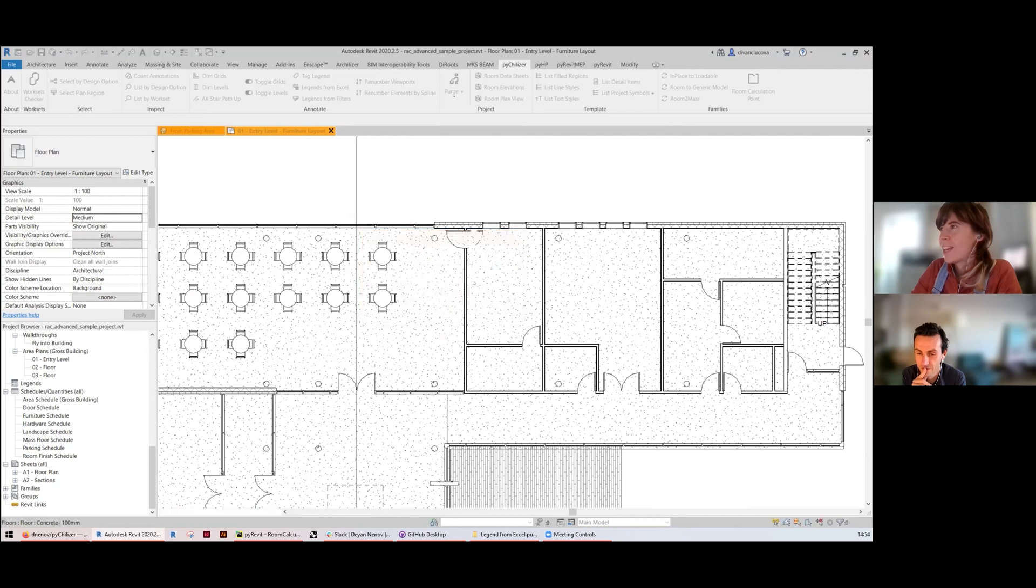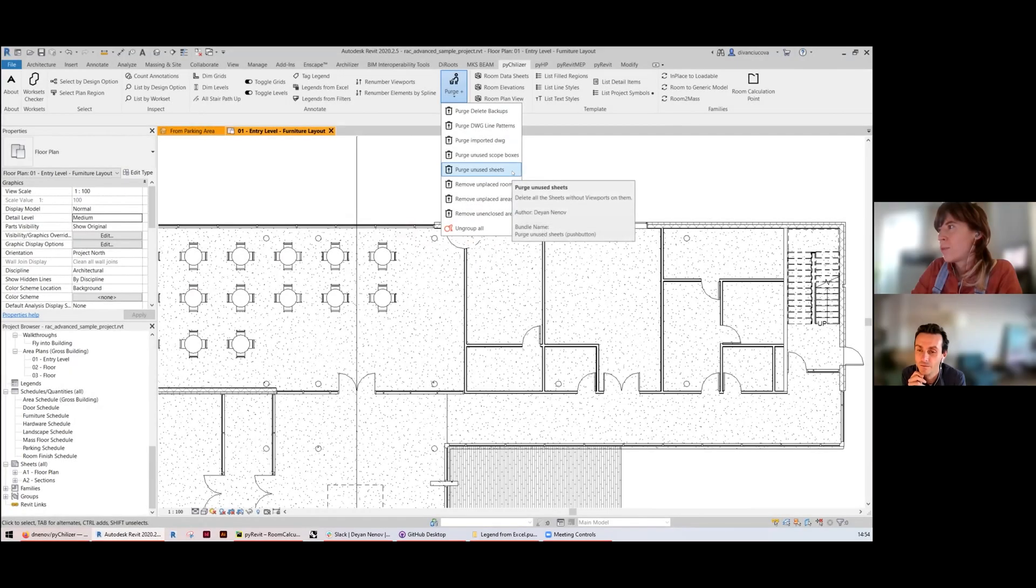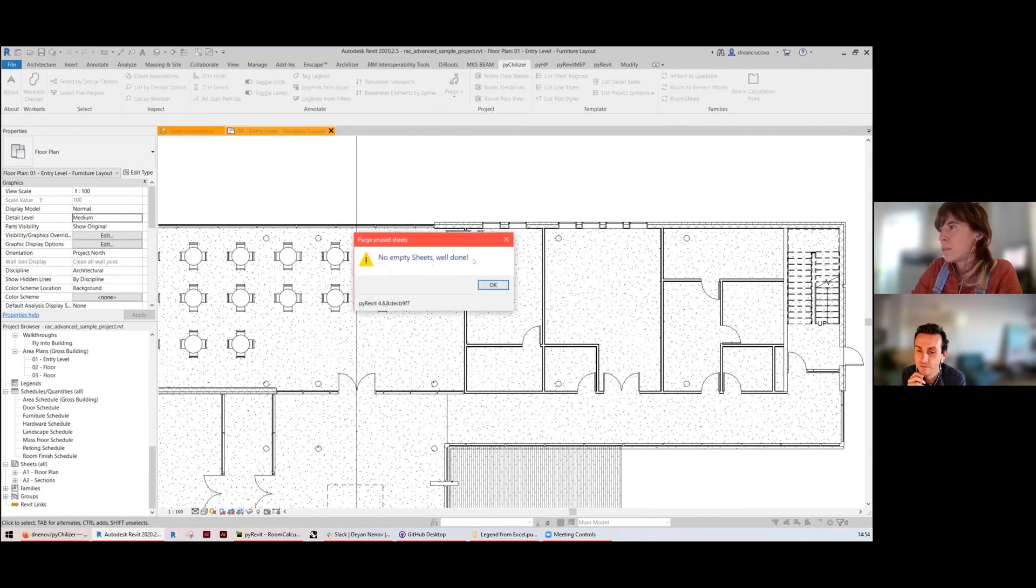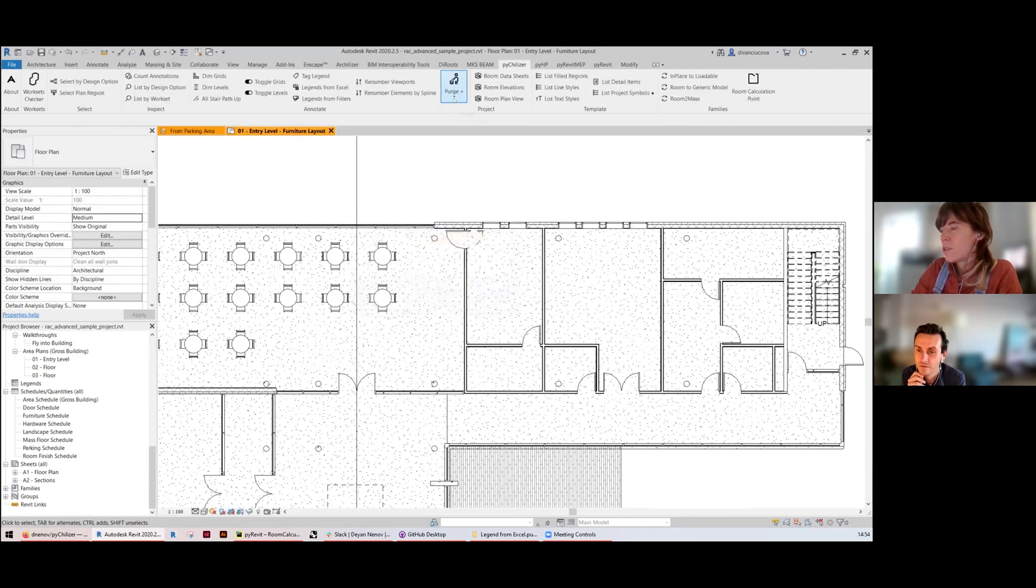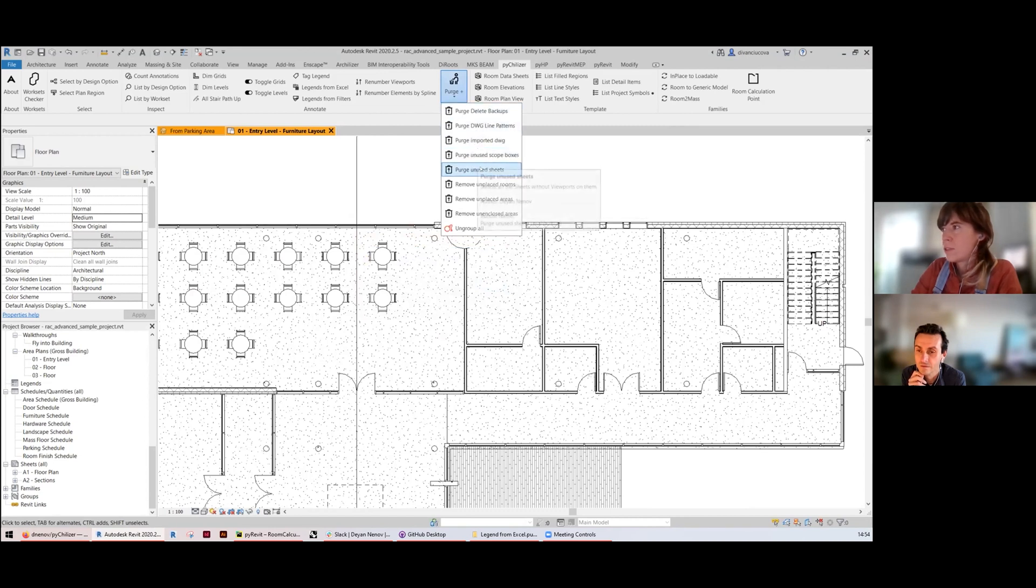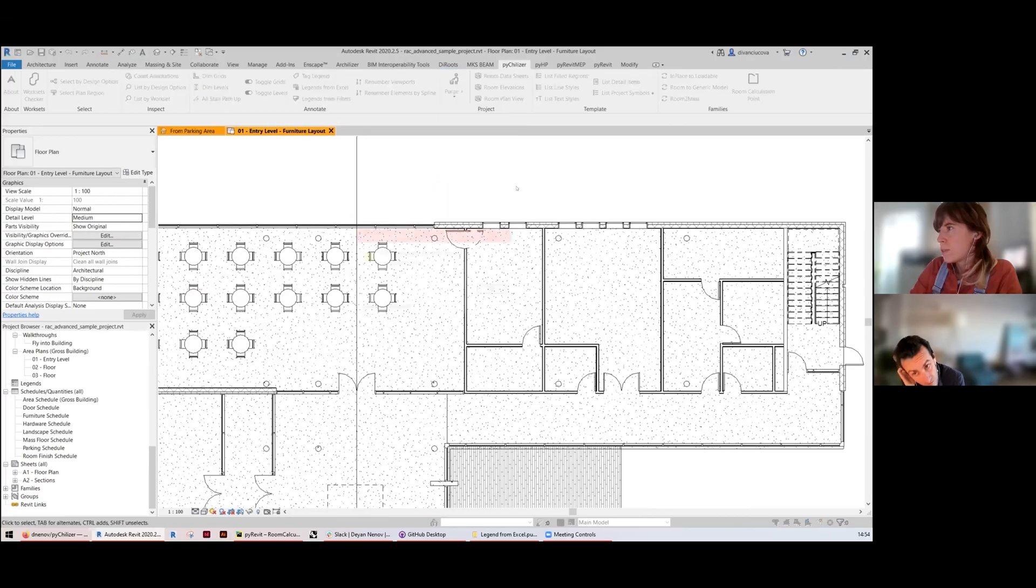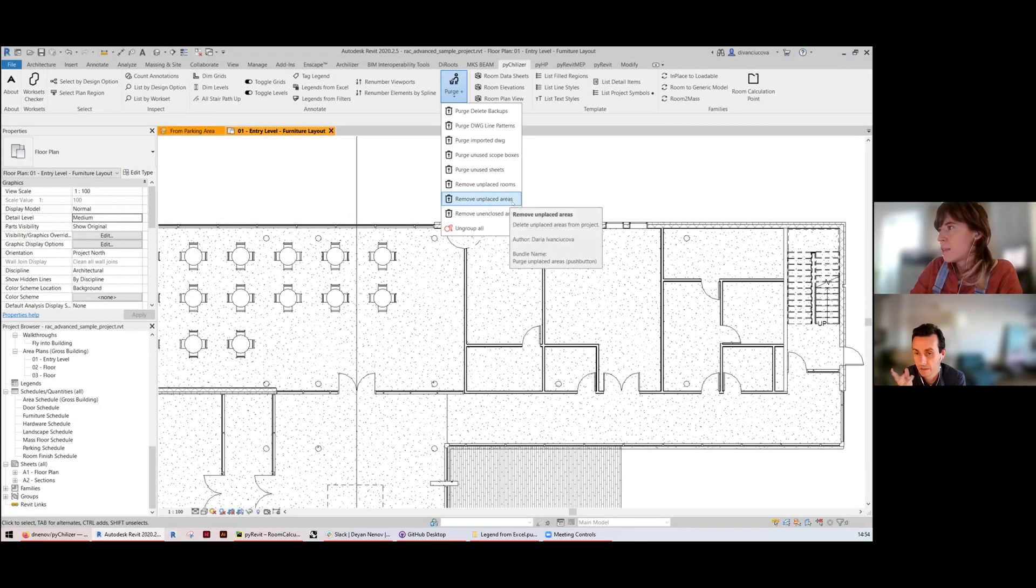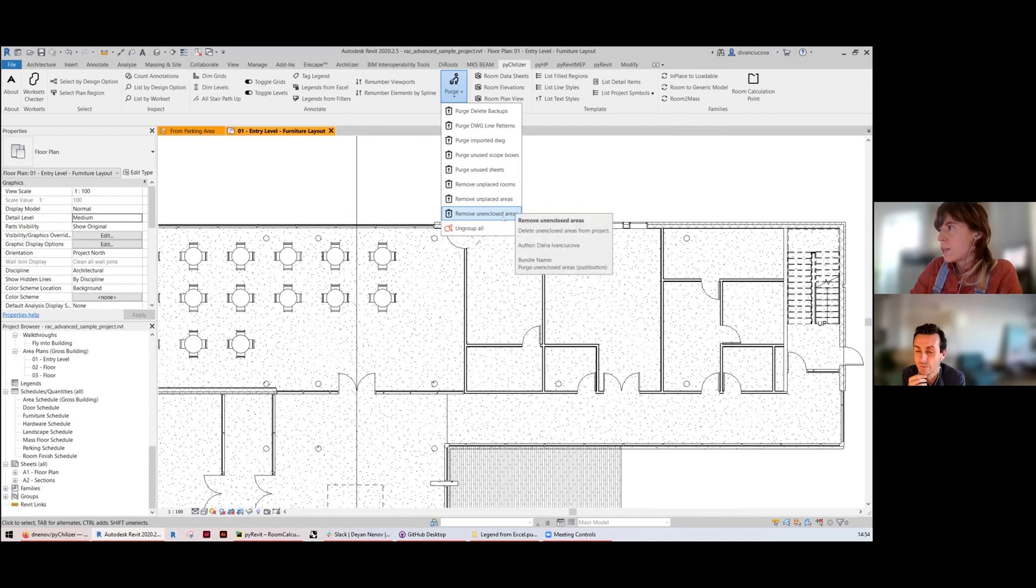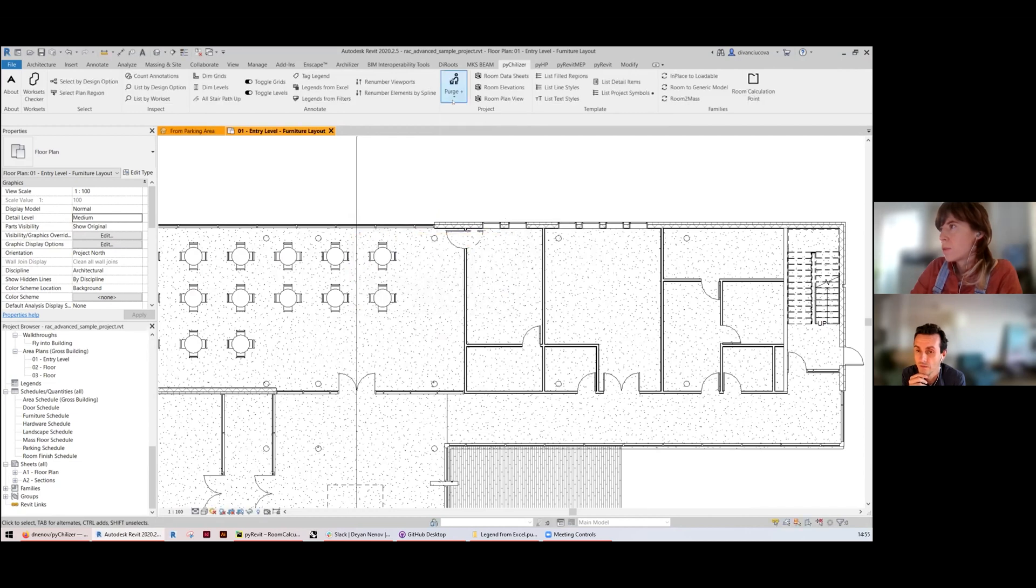Unused Sheets will remove the sheets that don't have any viewports on them. There can be some templates that have unused sheets that will never going to be used so you can just remove them with this tool. Unplaced Rooms is self explanatory. Unplaced Areas same thing. And Unenclosed Areas are areas that are placed but not enclosed.